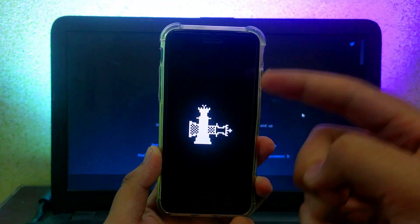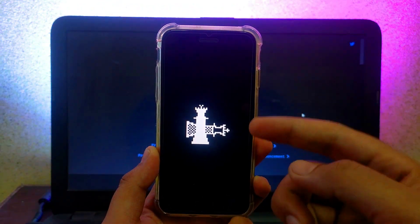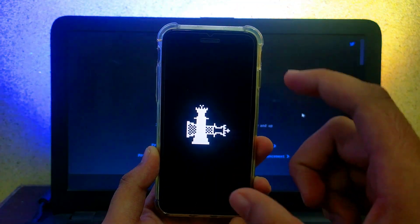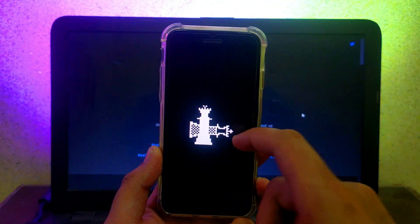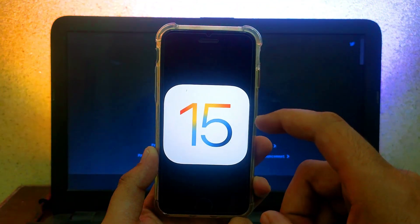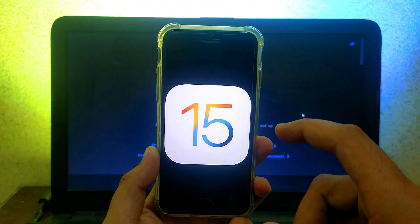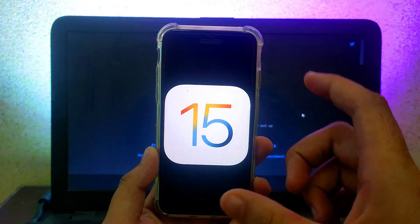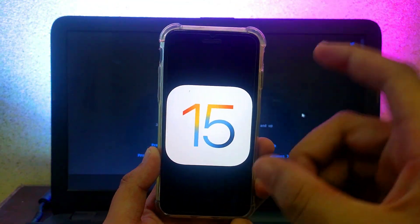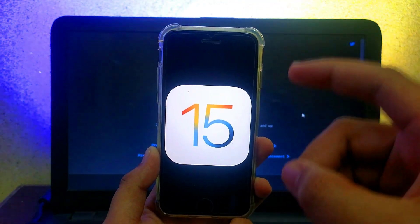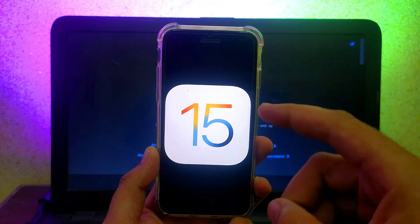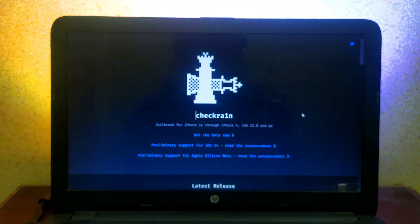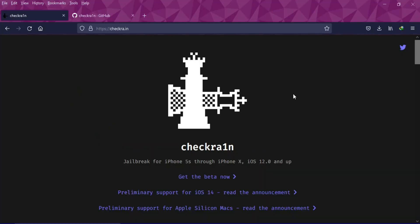Currently there are no stable jailbreaks for iOS 15. There are many exploits that have been released for iOS 15 but still there is no jailbreak for CheckRain, Unc0ver or Taurine. It's been many months since iOS 15 has been released but I believe that the CheckRain jailbreak for iOS 15 is very near and soon it will be released.